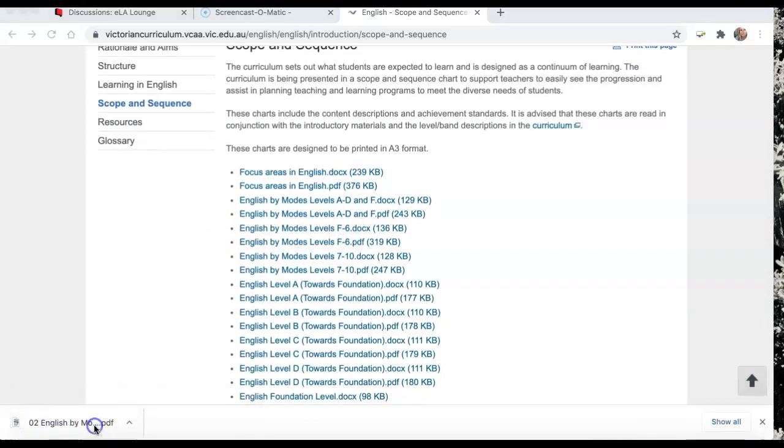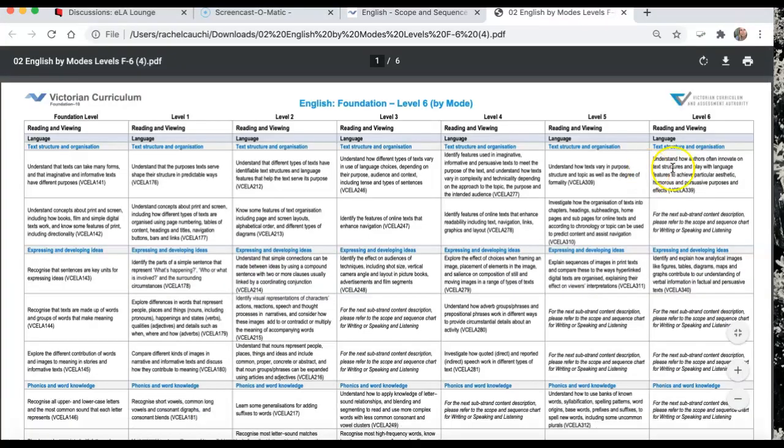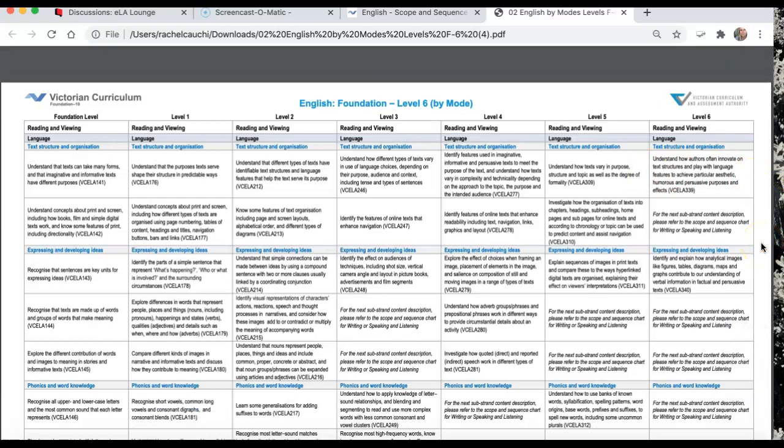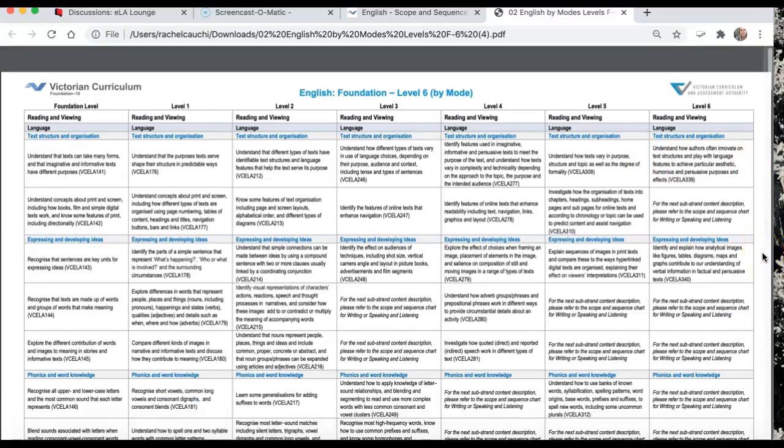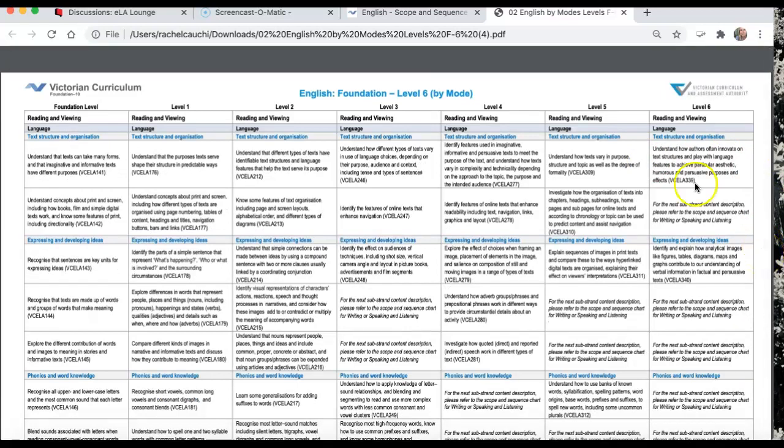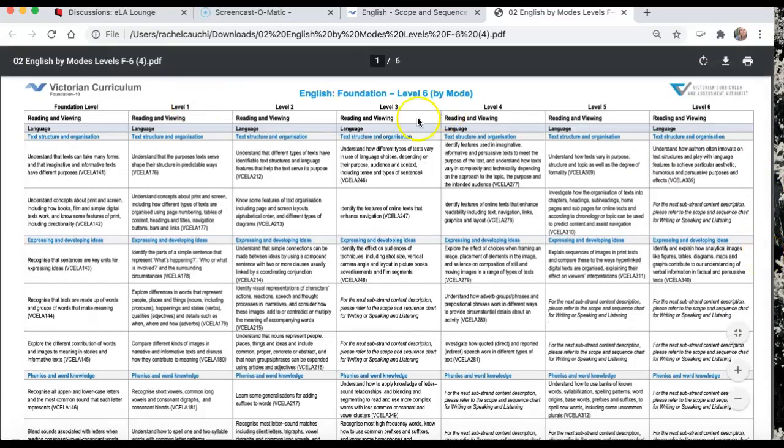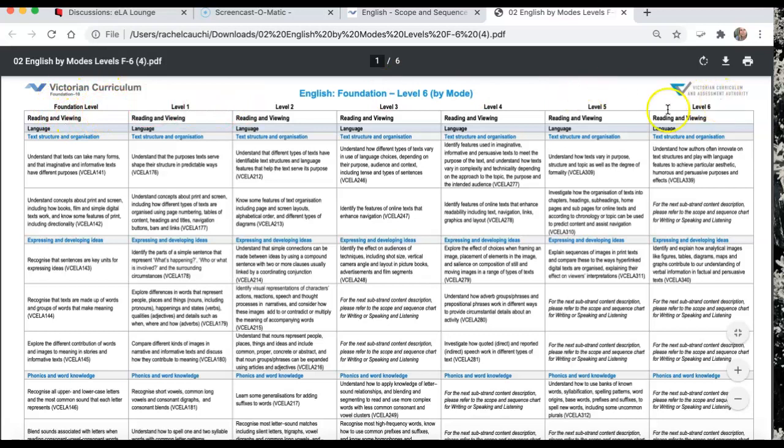I'll just get that up for you. So very important document is your scope and sequence, as I said in my last video. Very similar to the way it is with the Australian Curriculum. And then we start off with foundation right through to level six.